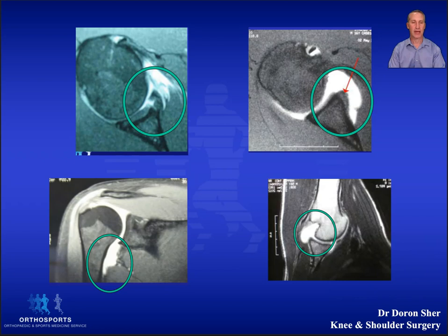If it's more than a week you need to order a gadolinium MRI arthrogram so there's liquid in the joint, because otherwise you will miss at least 10% of posterior labral tears and partial thickness rotator cuff tears.